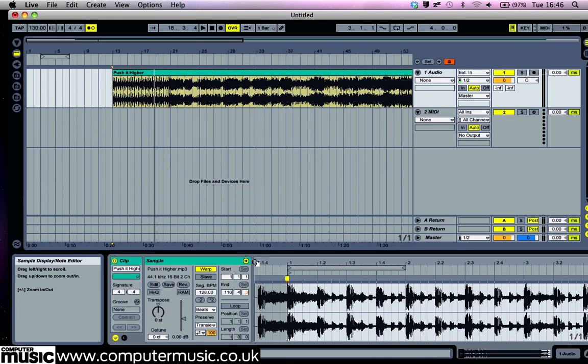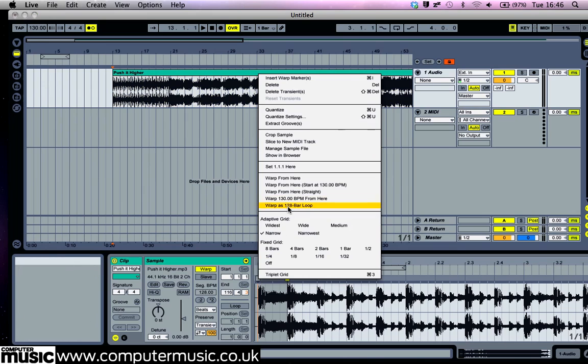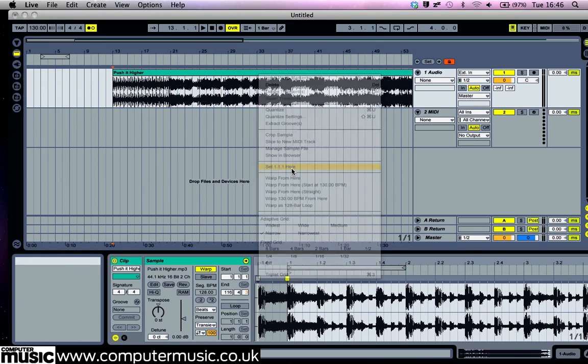Drag above the waveform display in the sample editor to zoom in on the start of the track. You'll see that the beat 1 marker is actually above the second beat. Drag your cursor over the small grey triangle, known as the transient marker, above the first beat. Right click and select set 1.1.1 here.